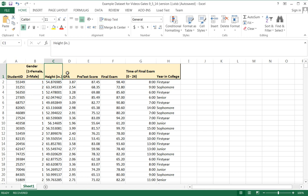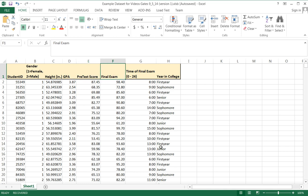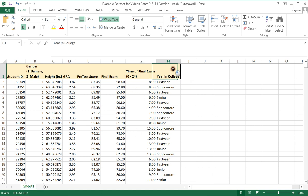The height of the student, the GPA, a pre-test score, a final exam score. The time of day of the final exam - this is interval data as far as the level of measurement. And the year in college that the student is in.